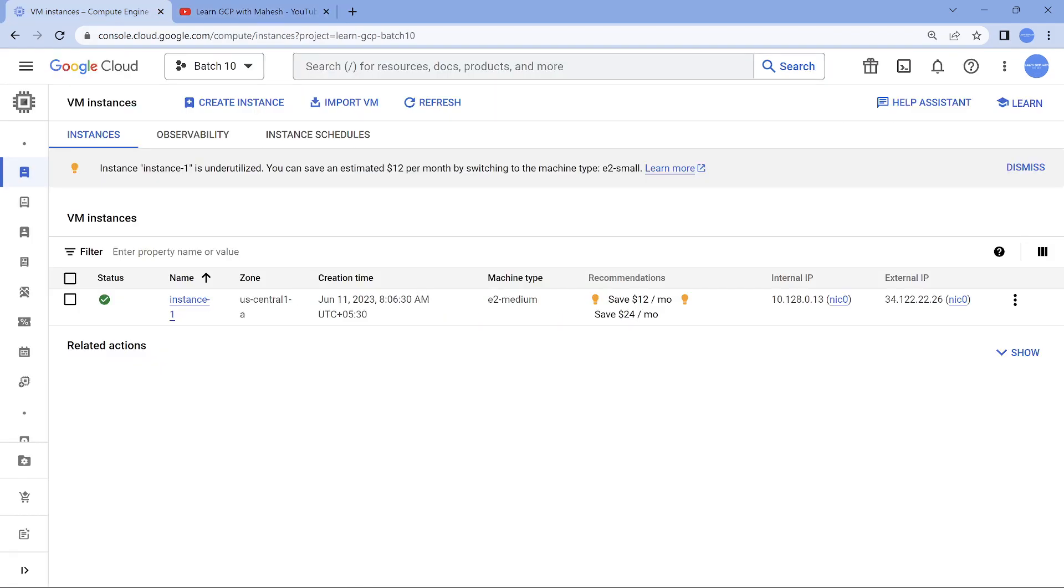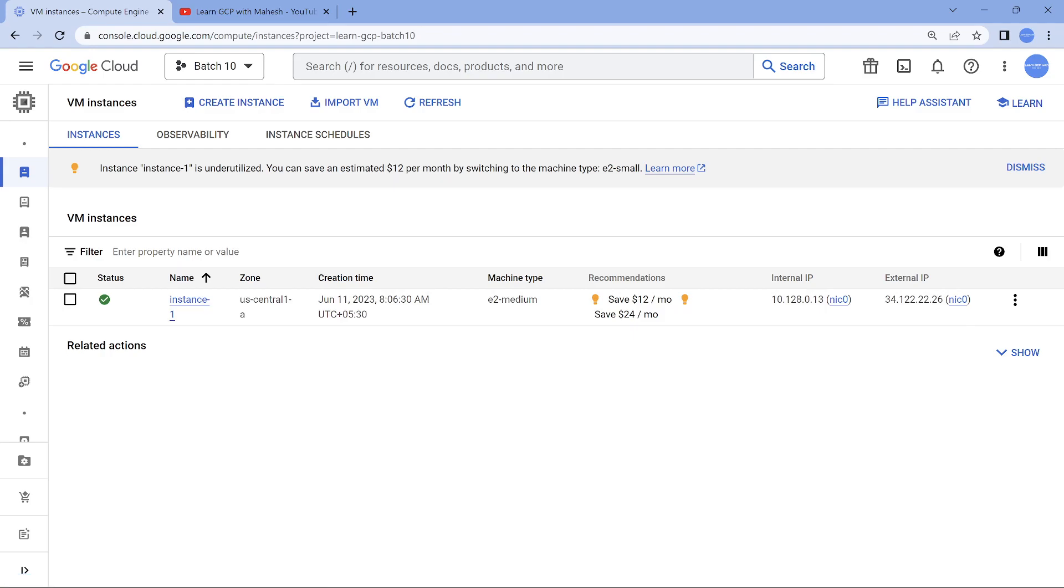Now today when we come to this, this is a project which is currently in batch ten, the professional cloud architect one. In this, I was doing some demo, came up with this option, thought of sharing it with you people.